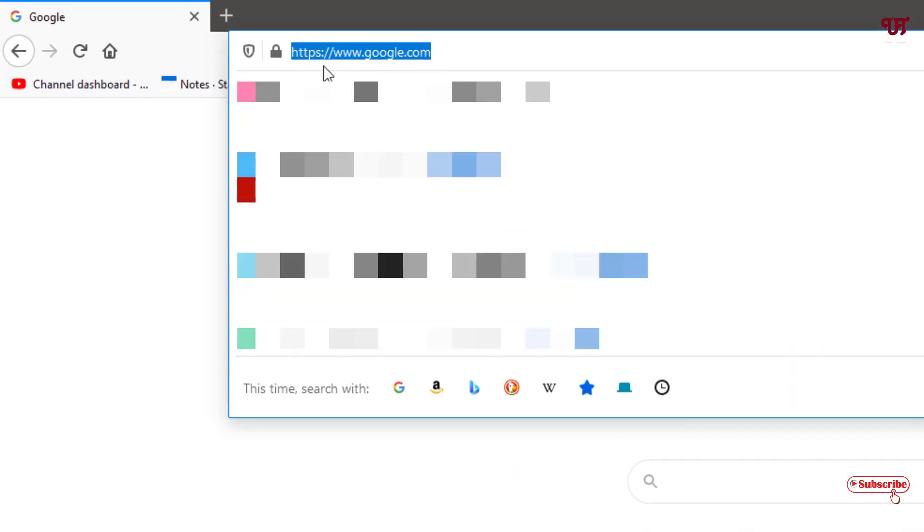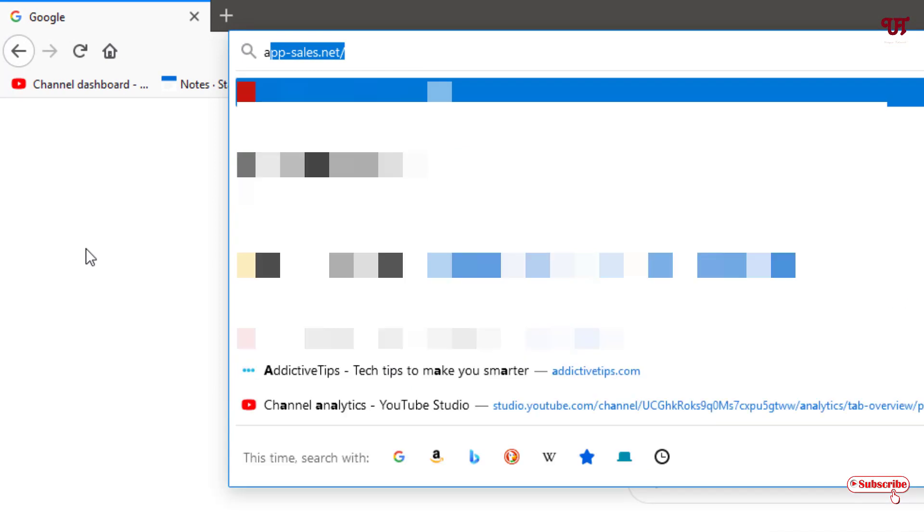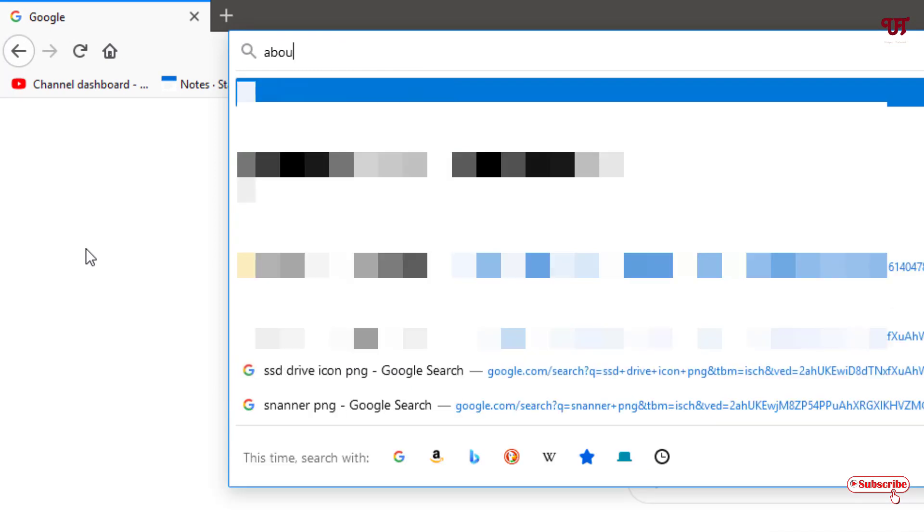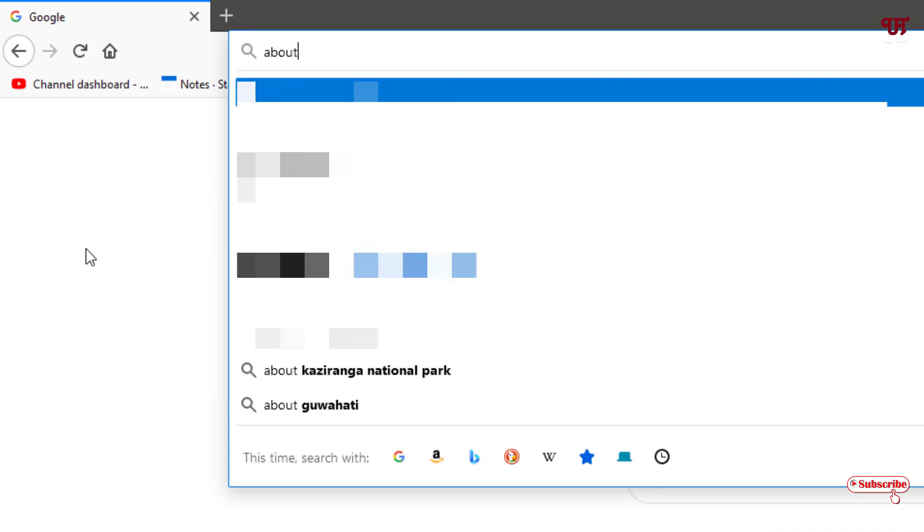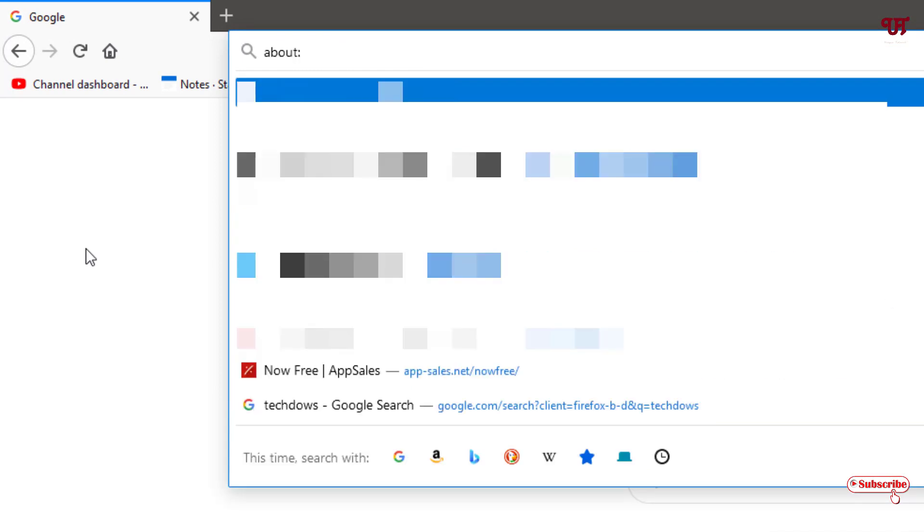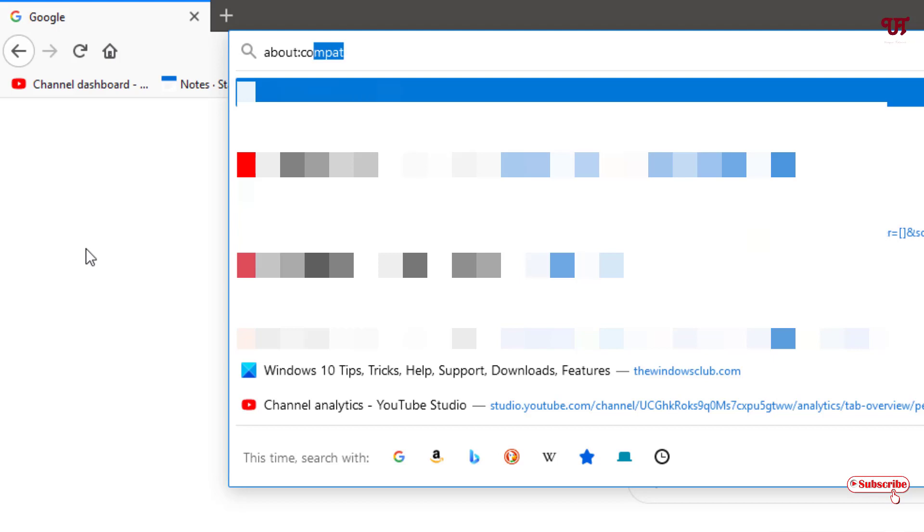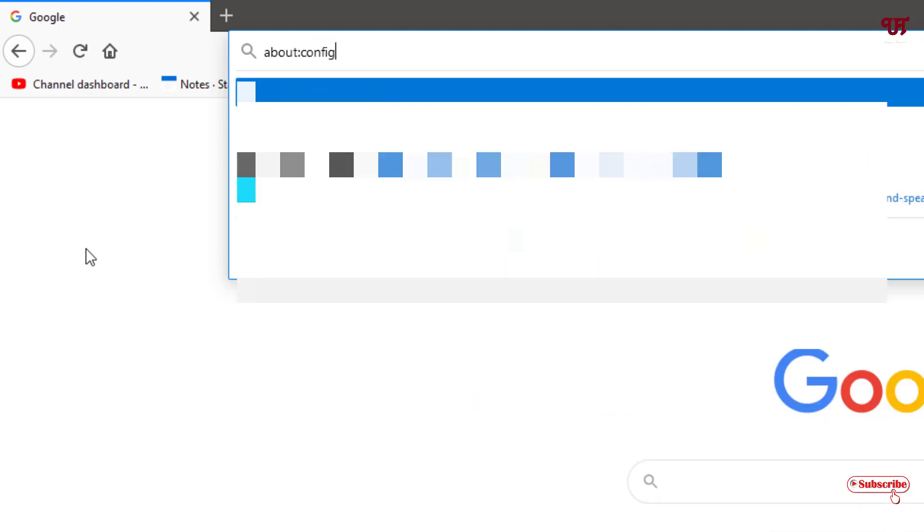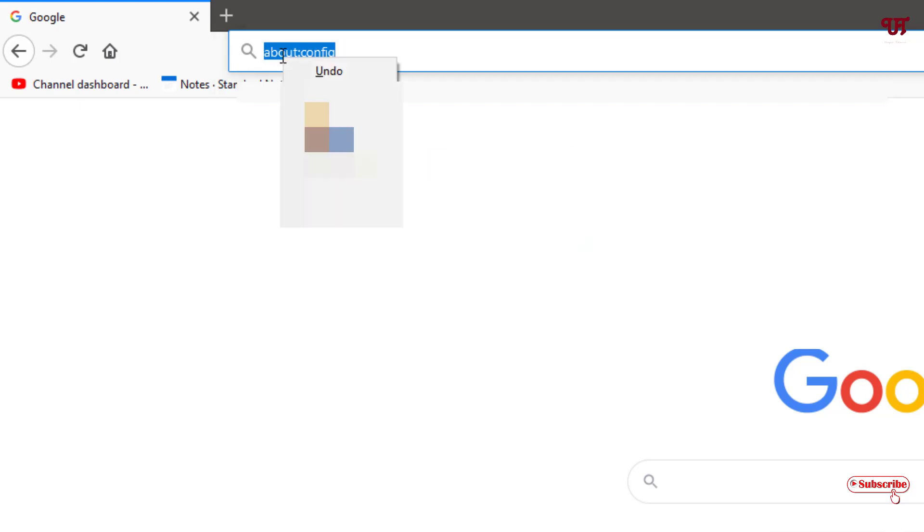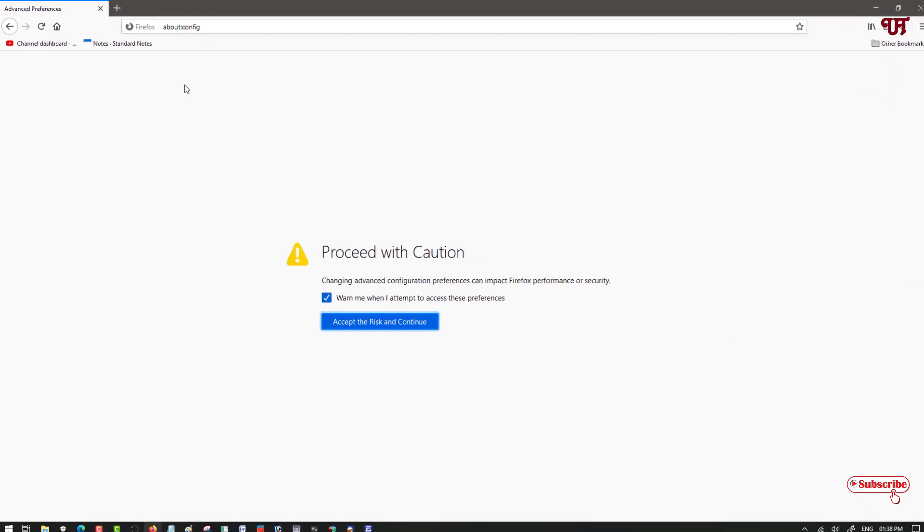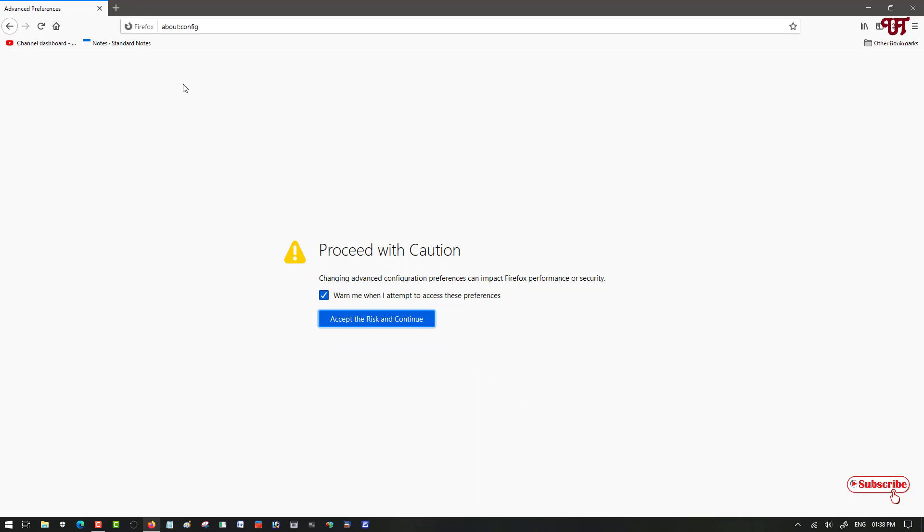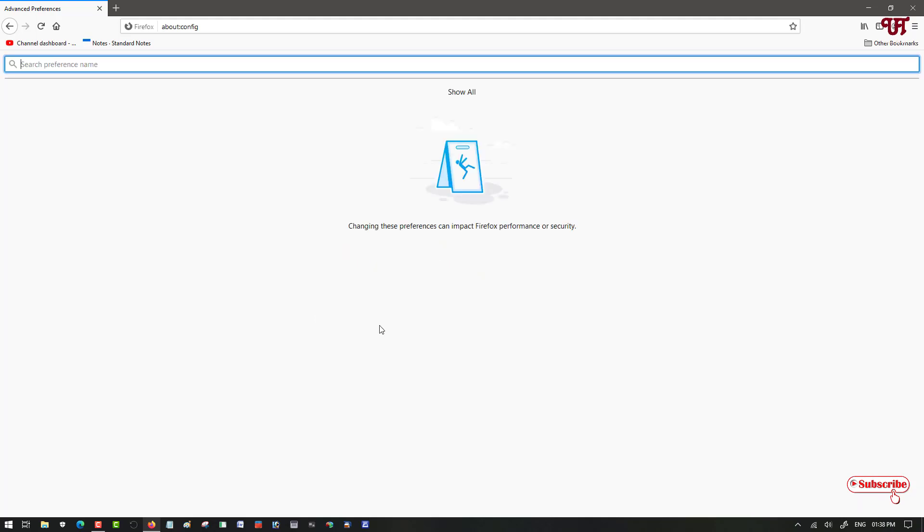Just click here on the address bar and type about:config. After that, hit enter. It will ask you to accept the risk and continue. Don't worry, just click on accept the risk and continue.